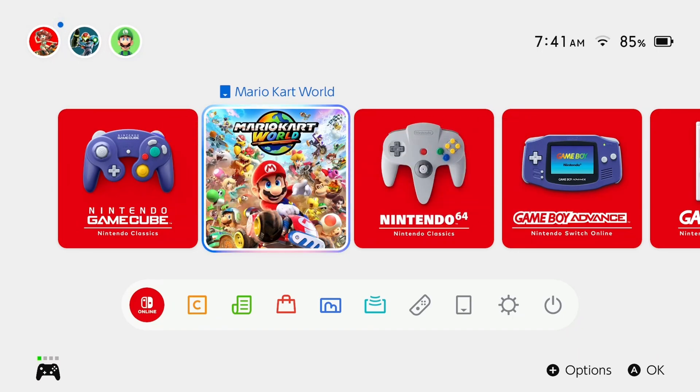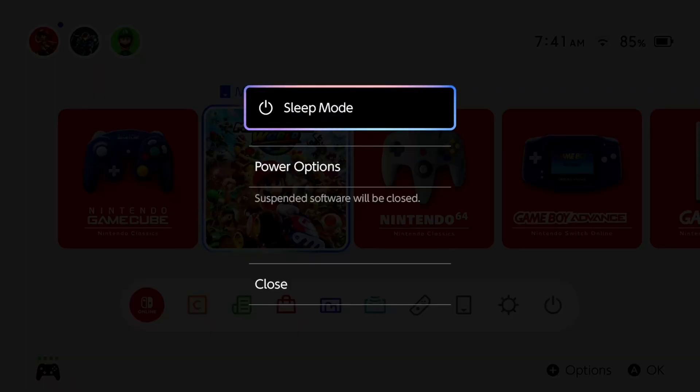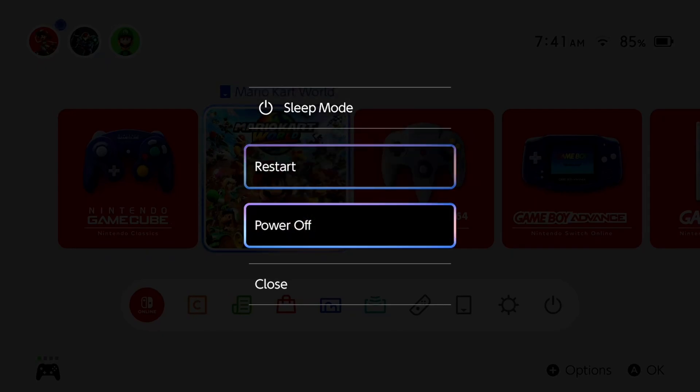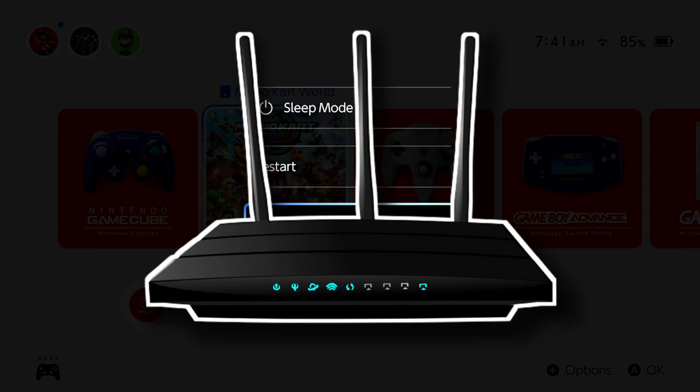So the first thing you want to do is press and hold the power button on the top of your Switch 2. Then you want to go to power options and you want to turn off your console fully.